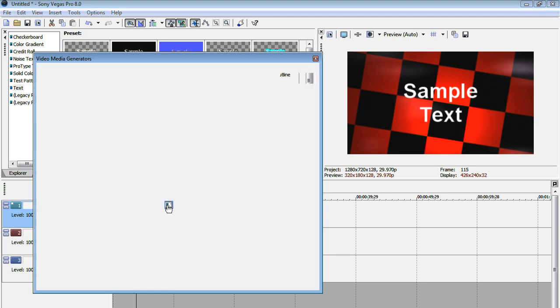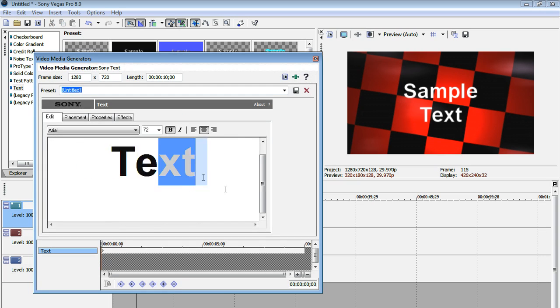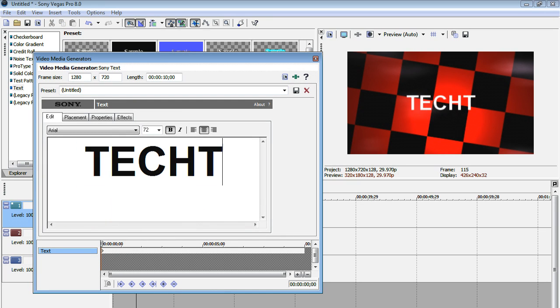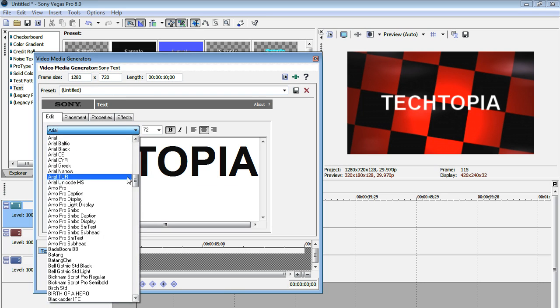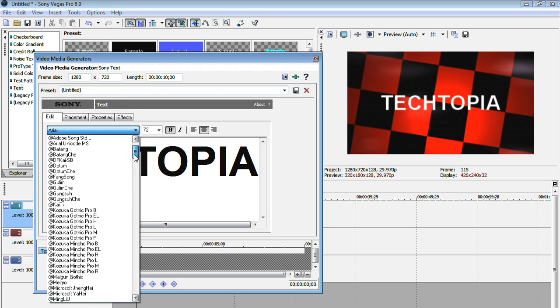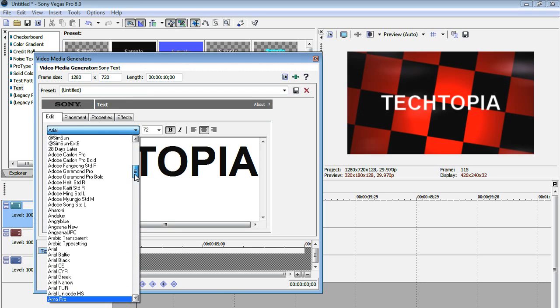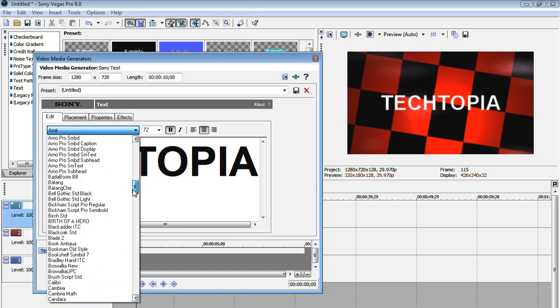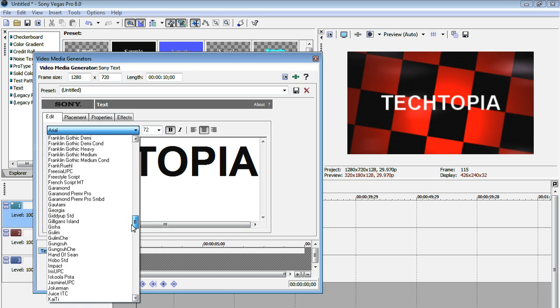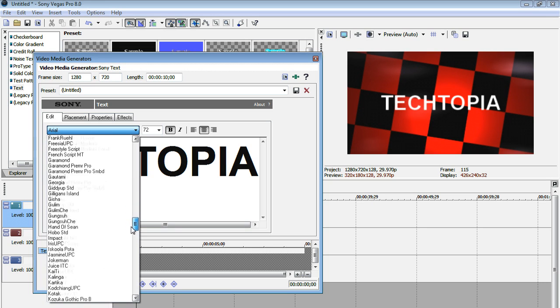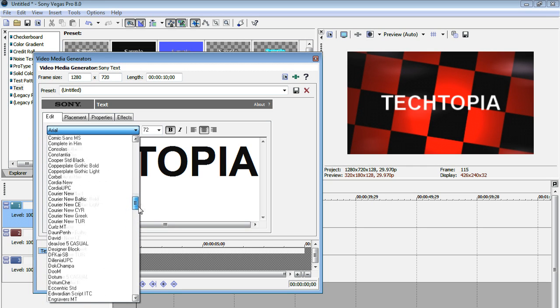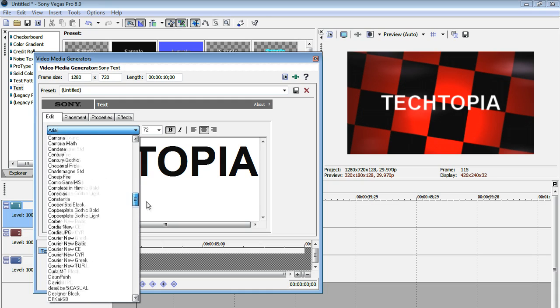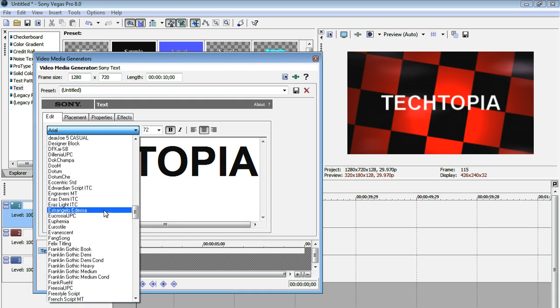Now let's change this text. I'm just going to call it my YouTube account name, Tektopia, but you can call it whatever you want. Maybe if you're making like Halo montages or something, you'll put your, you know, Xbox Live name or whatever. So yeah.